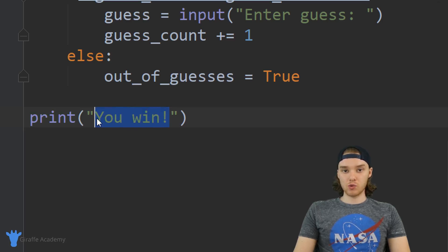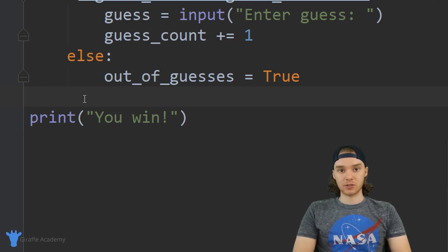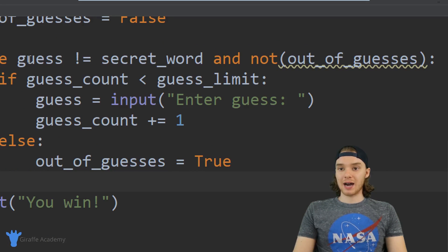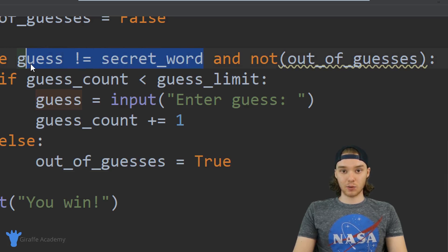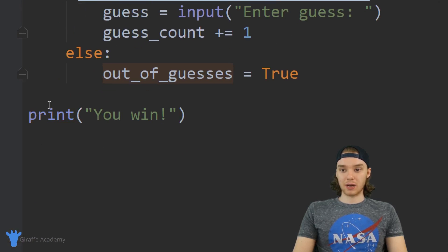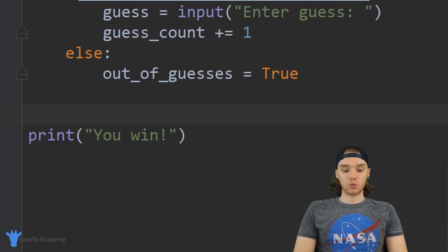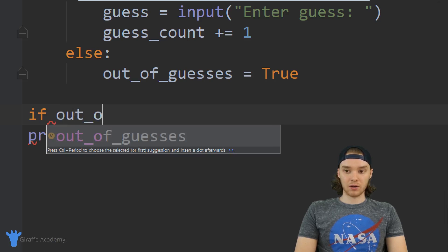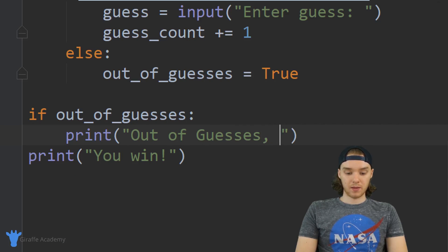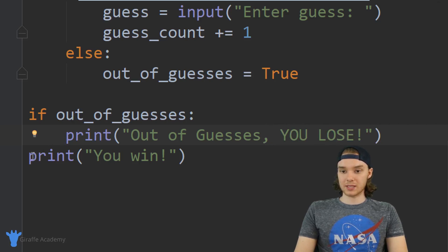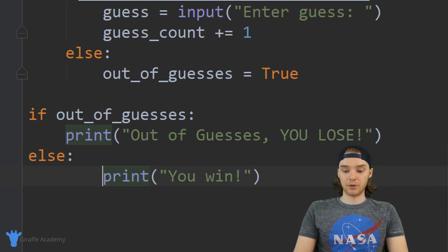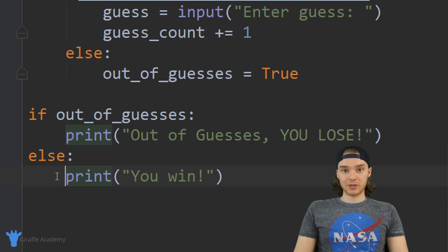Down here we're printing 'you win', but when we break out of this loop there are going to be two possible scenarios. Either the guess is equal to the secret word — the user guessed correctly — or the user ran out of guesses. So I'll use an if statement: if out_of_guesses, then print 'you lose'. Otherwise, if they're not out of guesses, that means they guessed the word correctly, so we print 'you win'. Now we have all the logic for this guessing game set up.